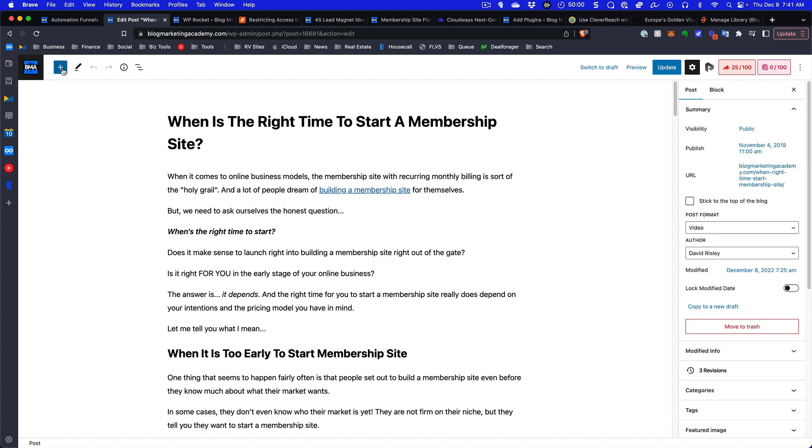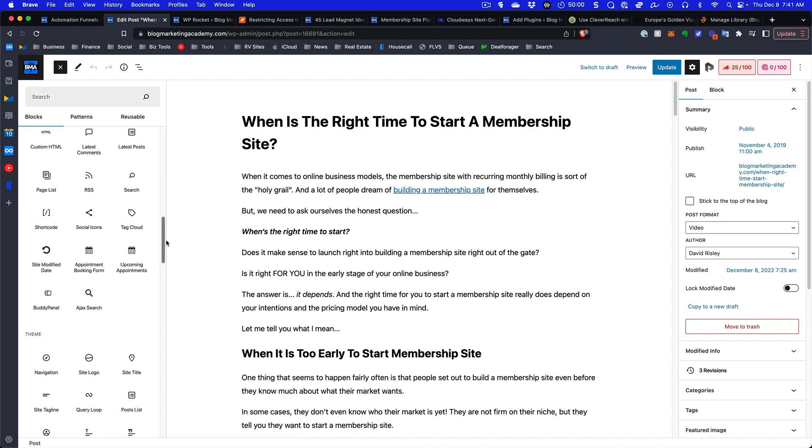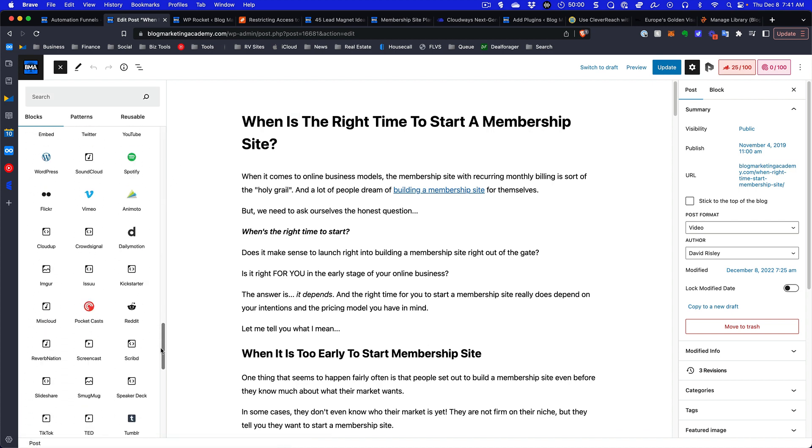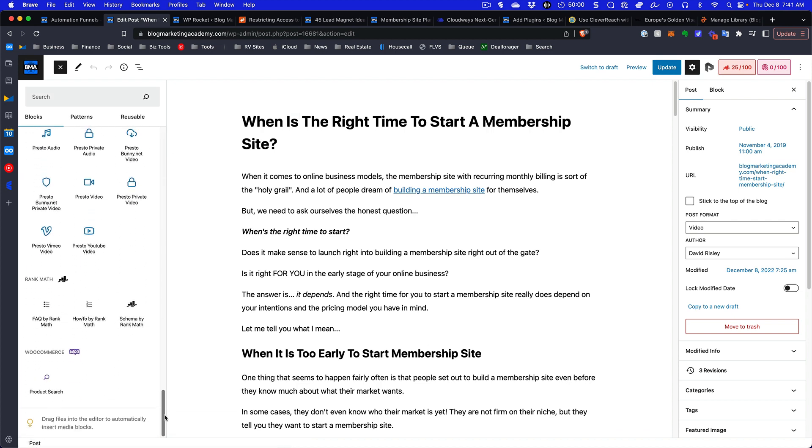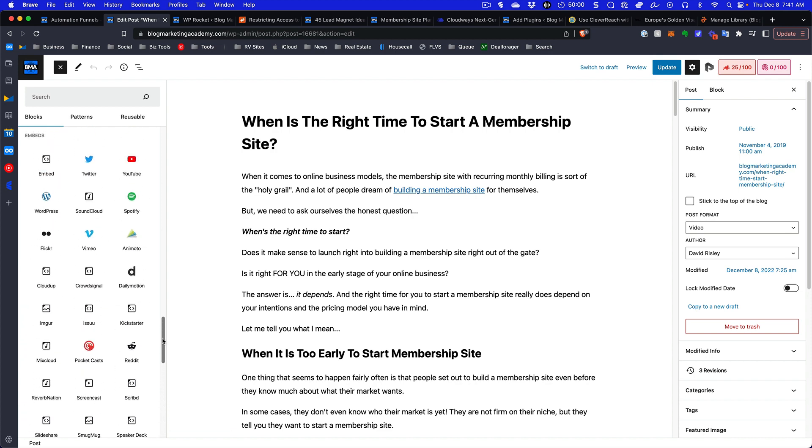When you go over to your list of available blocks, look how many things are in here. Almost none of them I actually use. I only use just a handful of these things in a typical blog post.